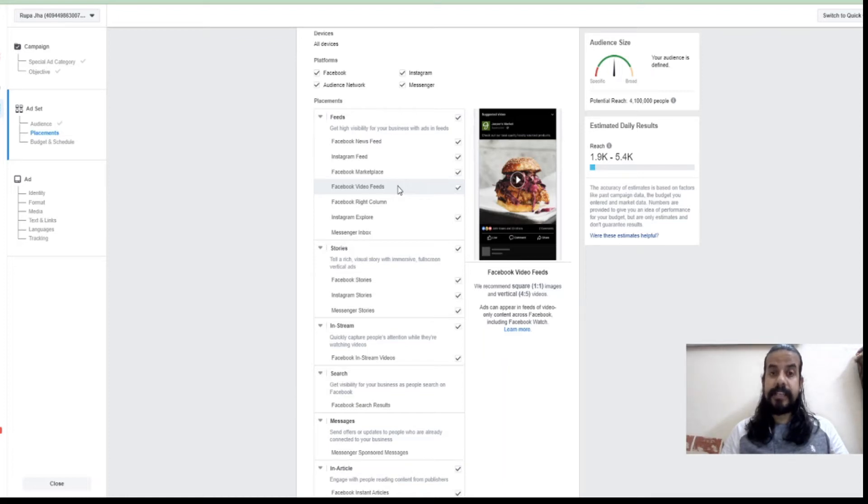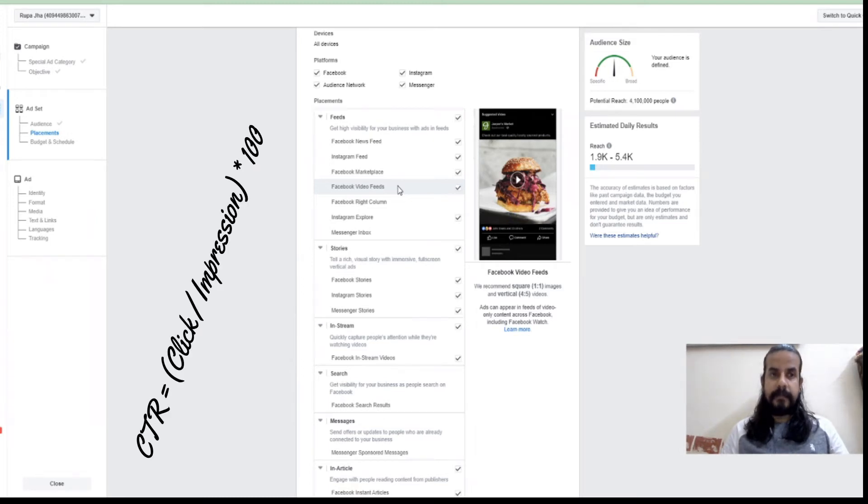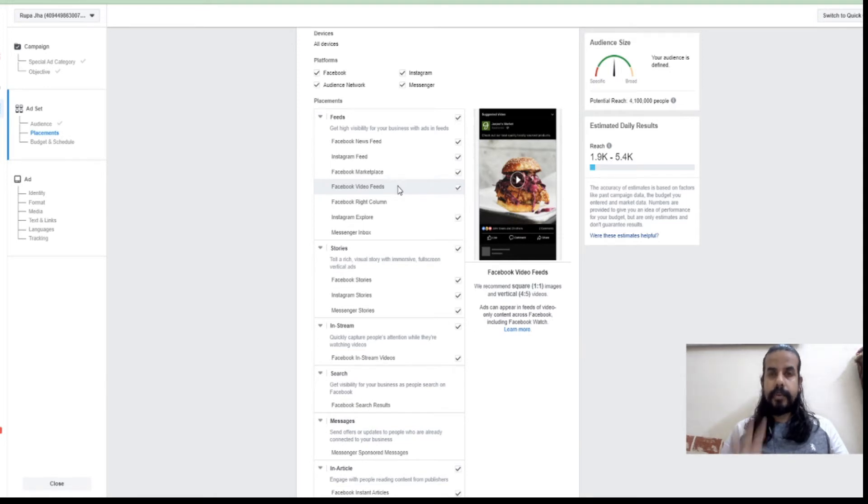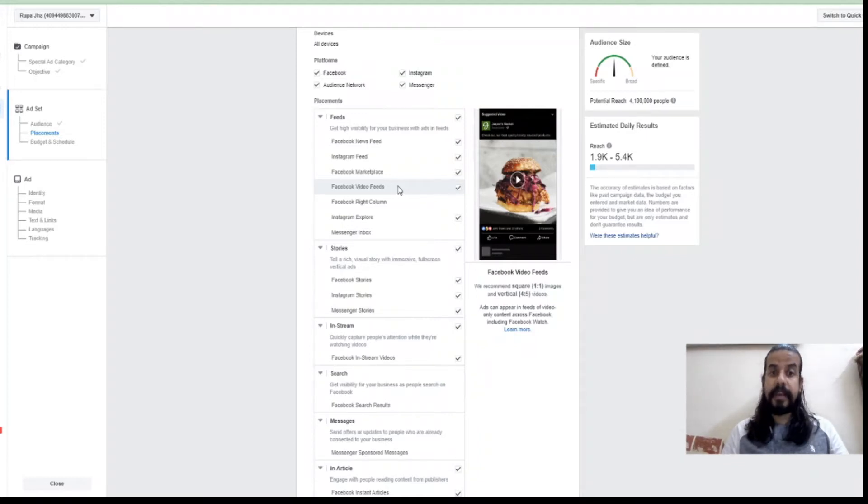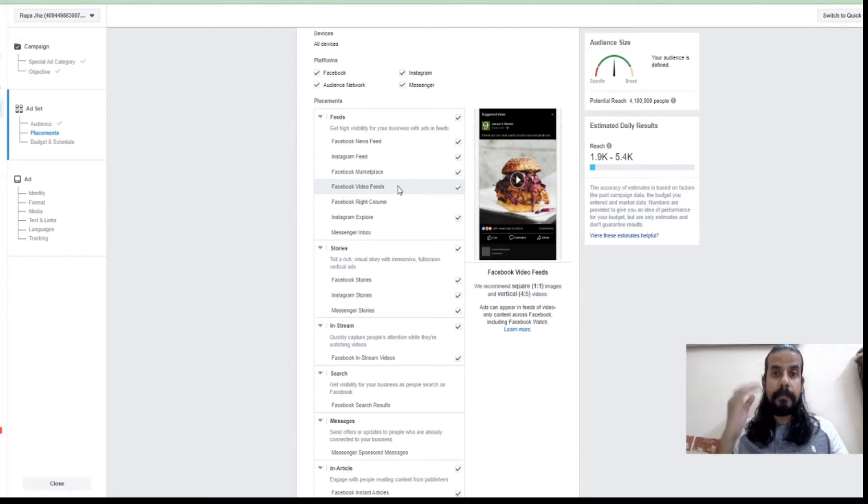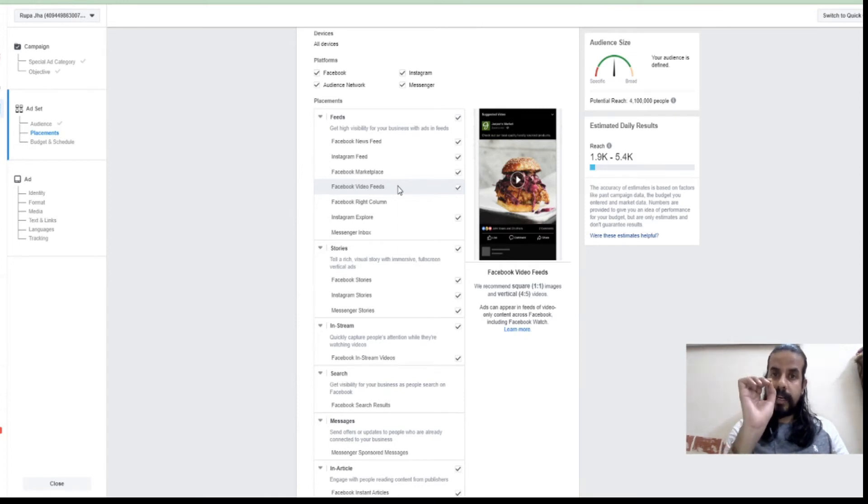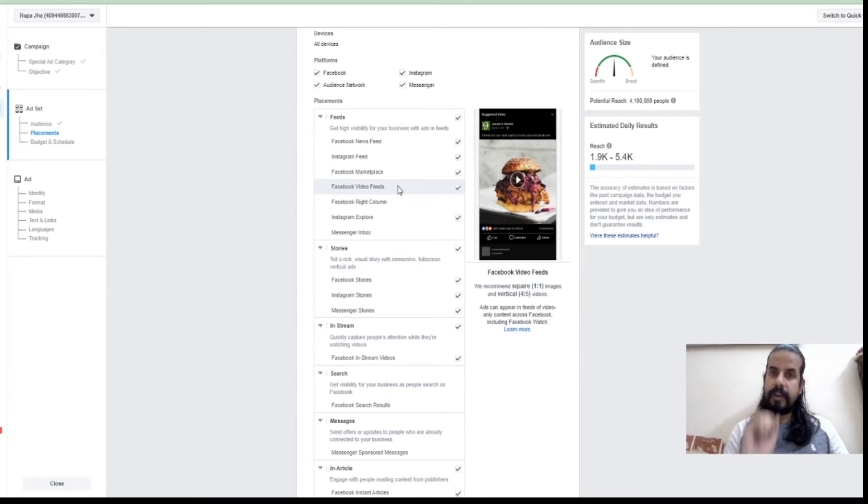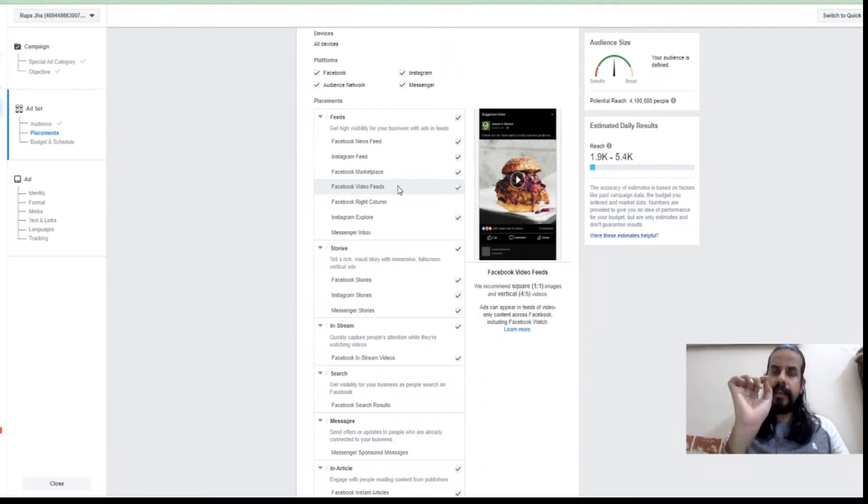CTR basically means click-through rate. The formula of CTR is clicks upon impressions times 100. It's a small mathematical formula which gives the platform an understanding of how my ad is performing. If I'm getting more impressions but lesser clicks, Facebook may reduce the reach of my advertisement because the ad is not performing good. If you're putting a filter on the locations and you feel the location where you can get the maximum engagement.